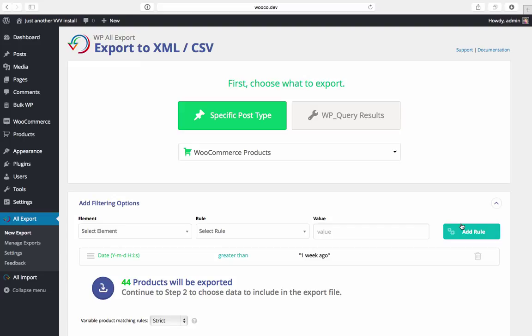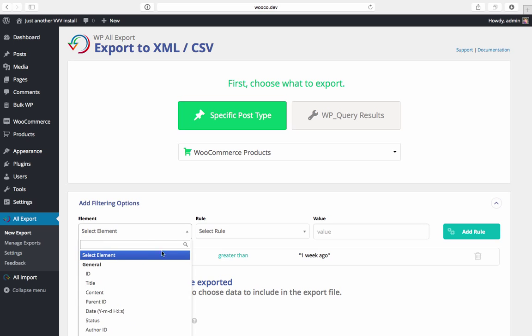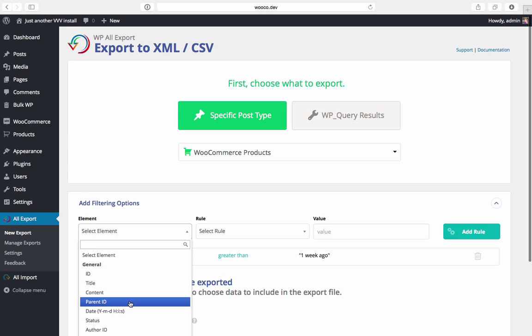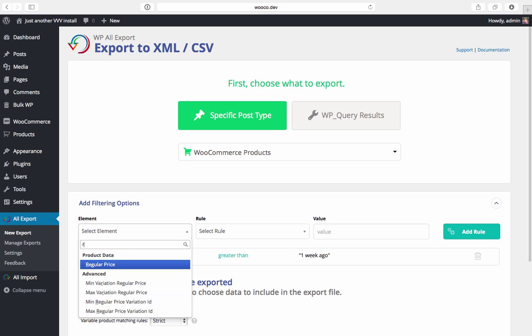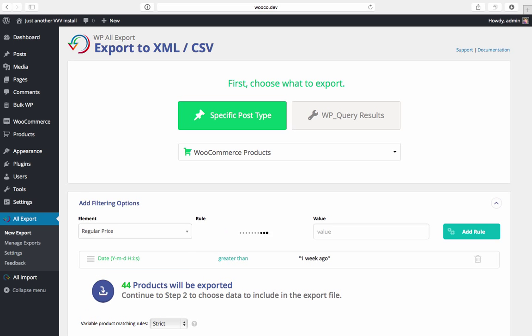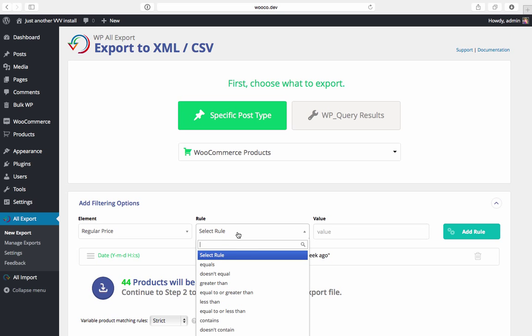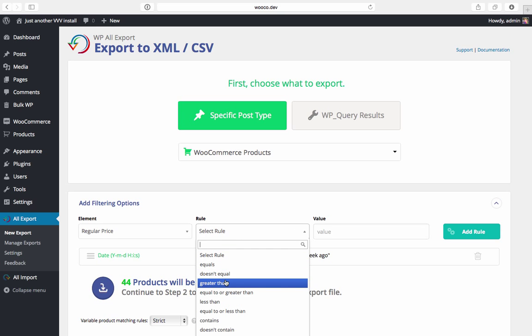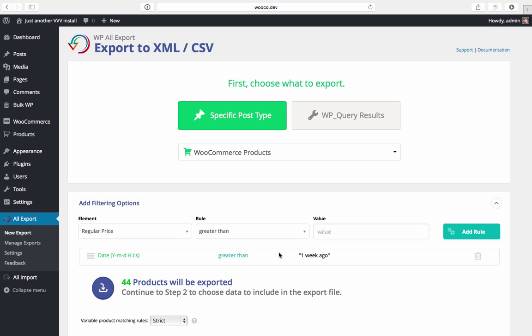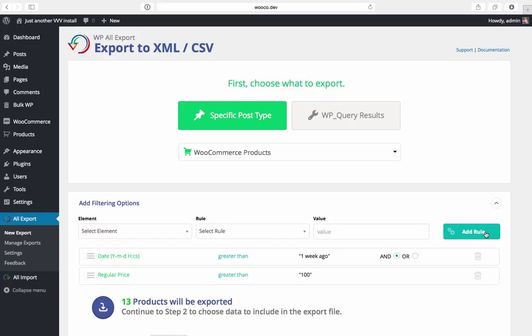Now we're going to add our second rule. We want to limit this export to products with a price greater than a hundred dollars. So we'll select regular price, greater than, and for the value we'll put in a hundred. And you can see down here that the number of products that will be exported is updated as we add rules.